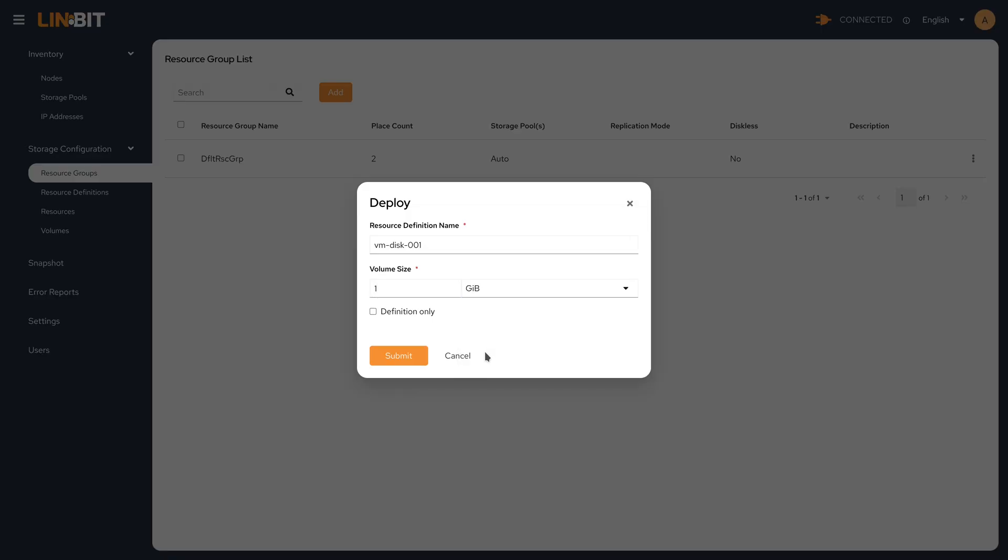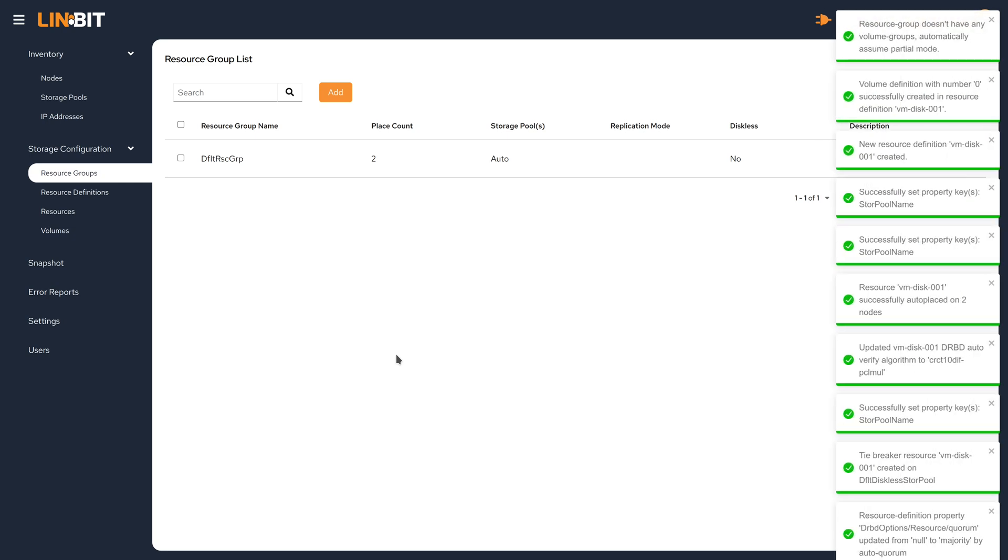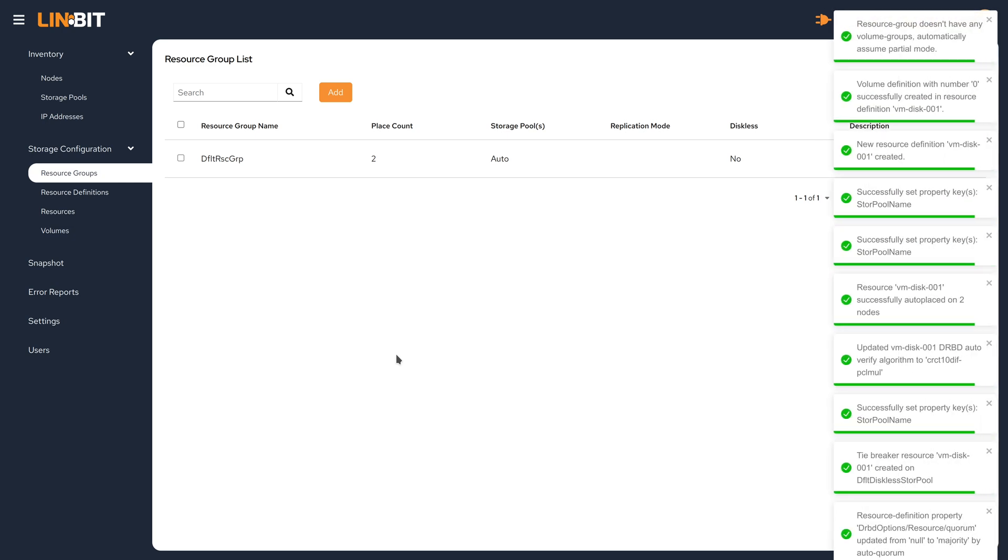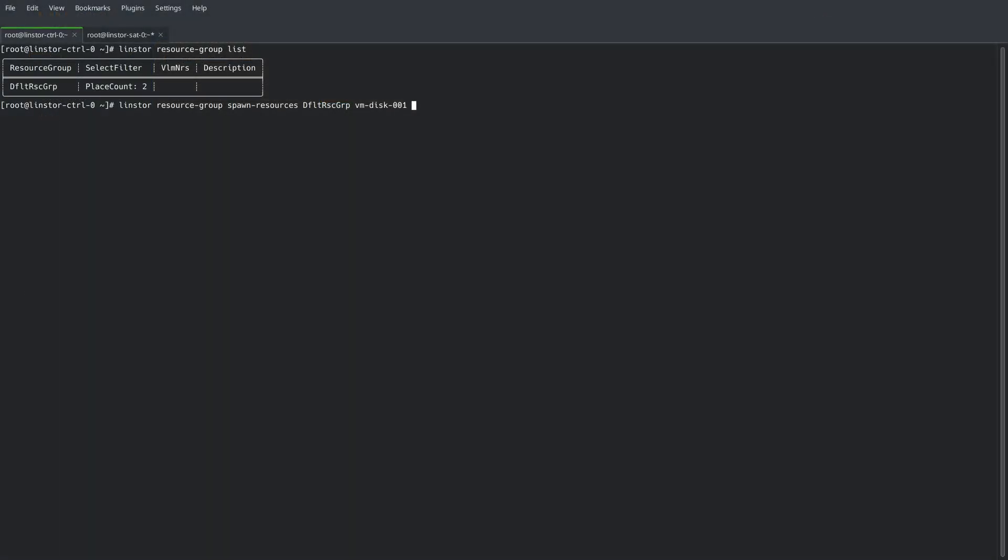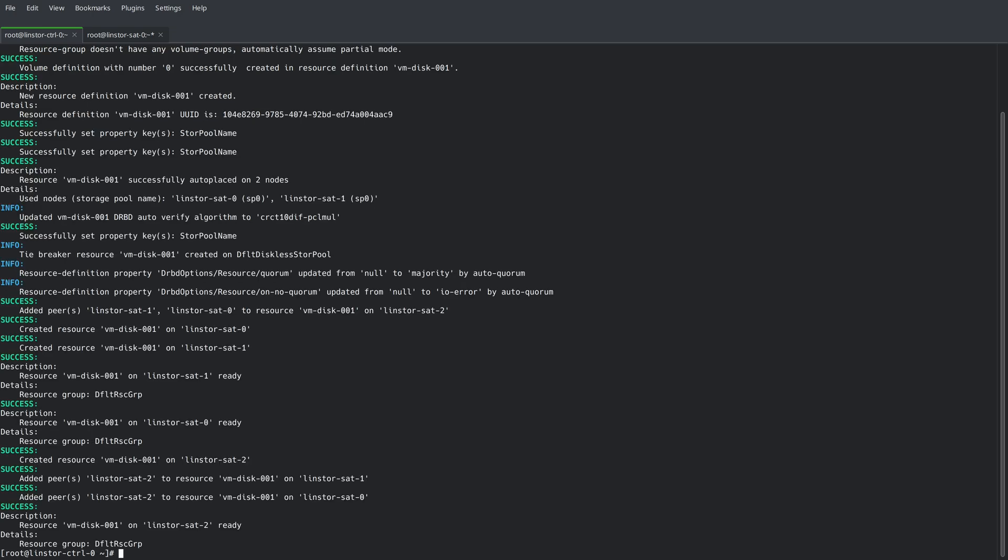This video will demonstrate using the LinBit SDS GUI to configure and manage a new LinStore cluster. Towards the end of this video, we will perform the same steps using the command line to show how both interfaces can be used for cluster administration tasks.